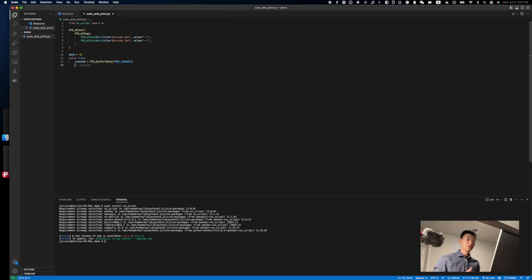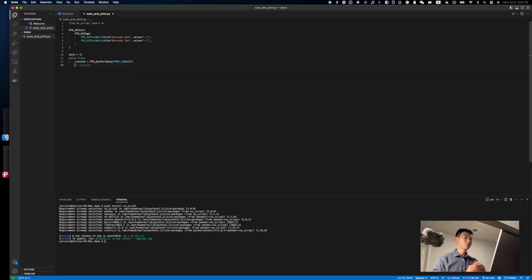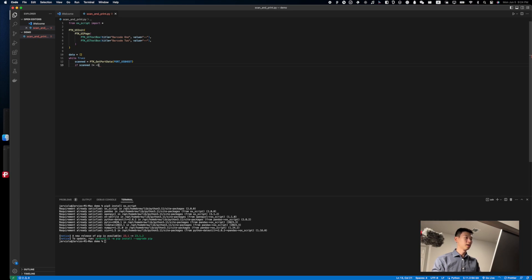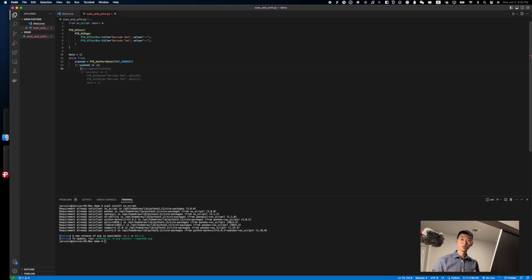Now, when the function returns, let's make sure that it wasn't because the function timed out and actually received data. To do so, we're just going to add an if statement right here. If scanned does not equal to negative one, that means the data is scanned in correctly, and we can use it to update our user interface.